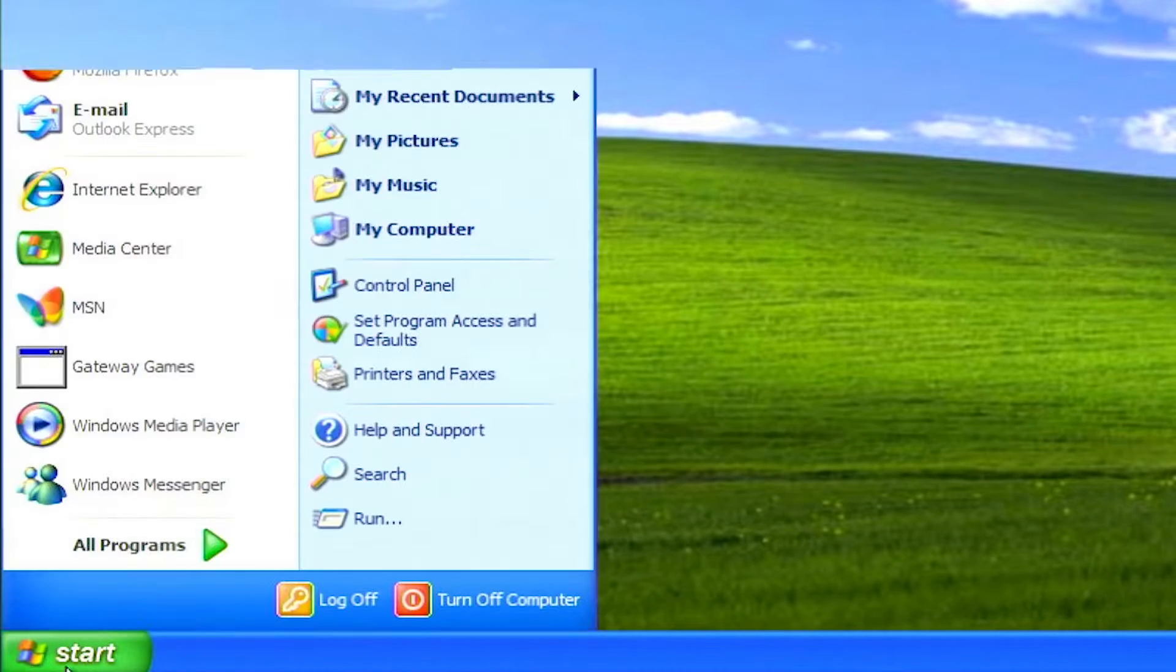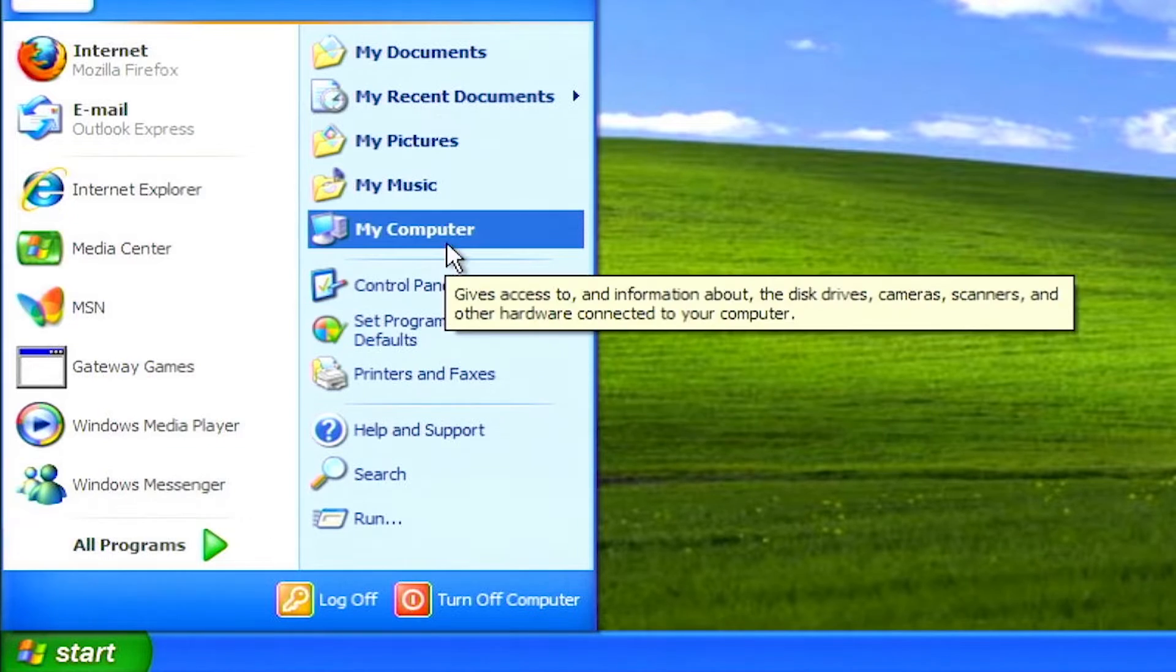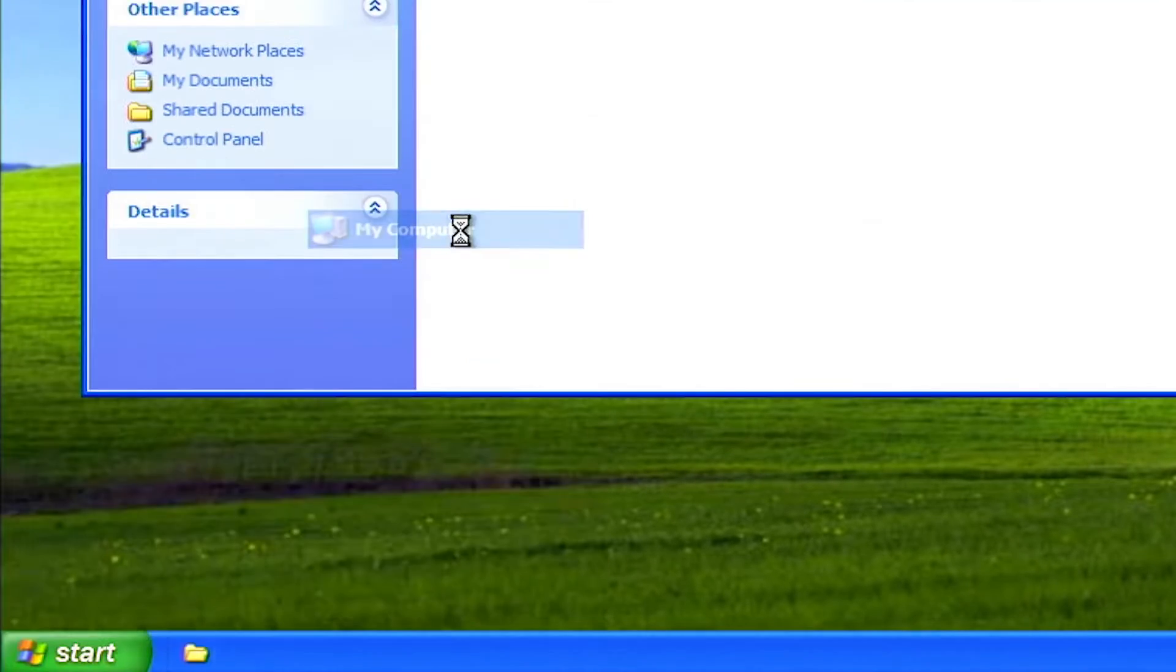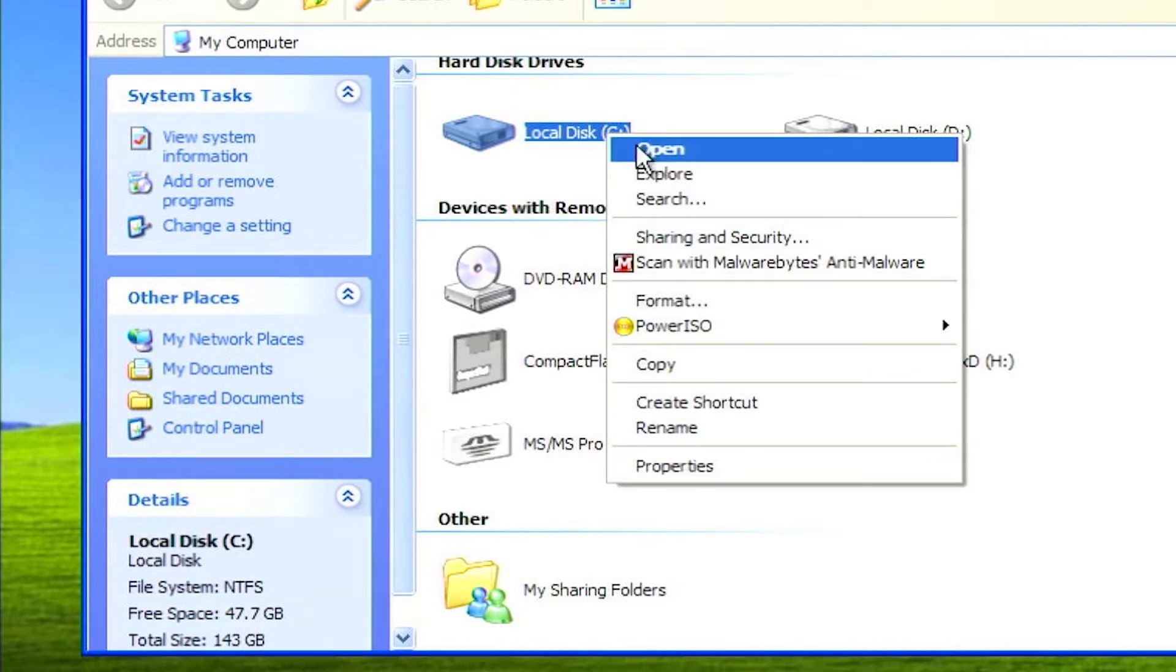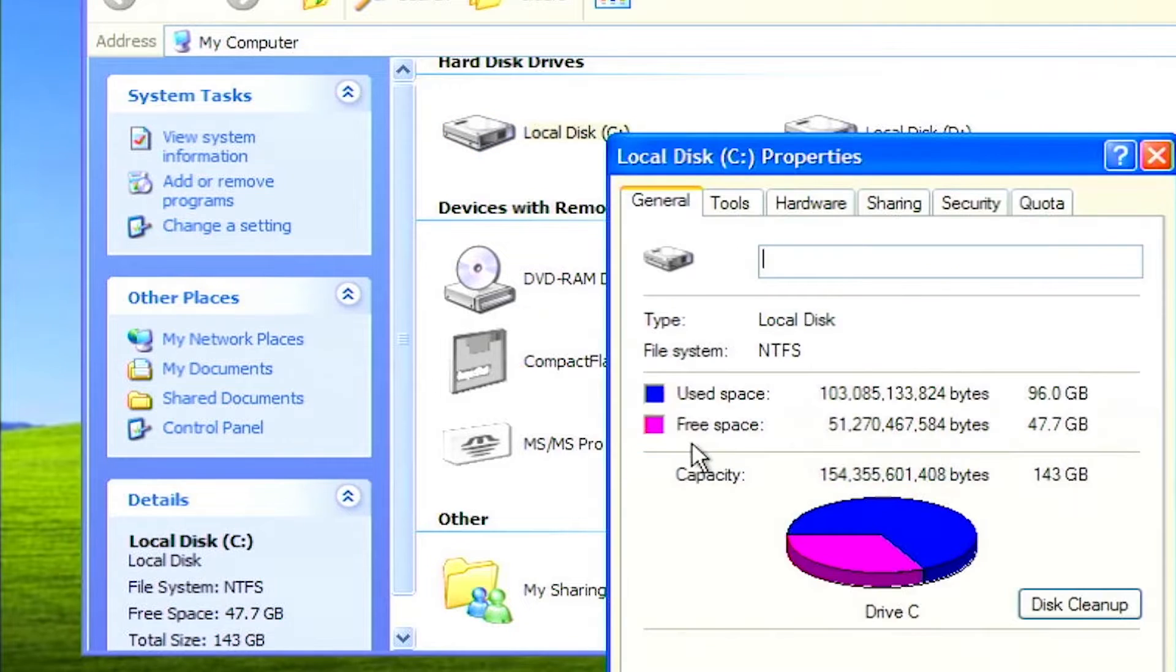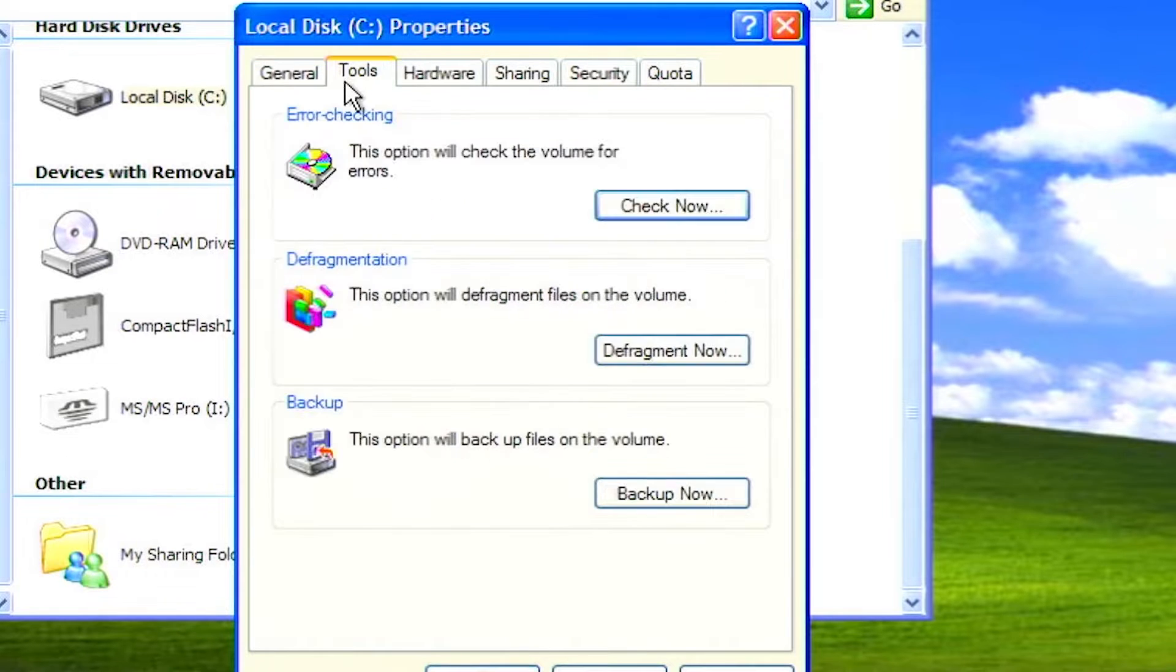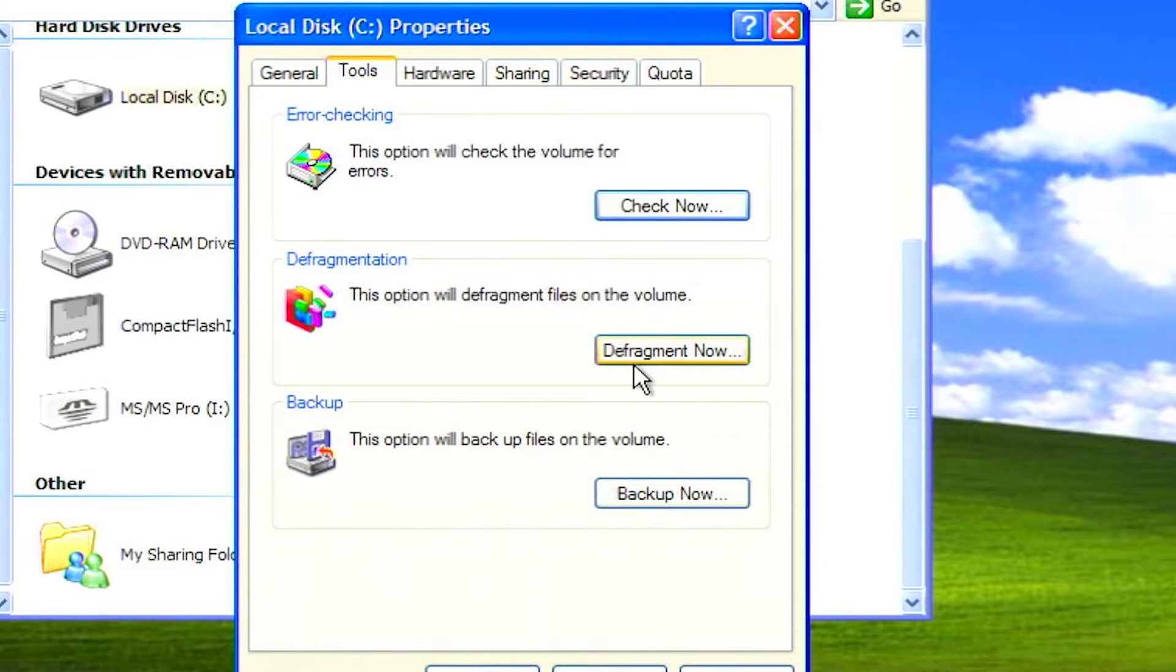To defrag the hard drive, click on start, click on my computer. Right click on drive C and select properties. Click on the tools tab at the top, then click the defragment now button.